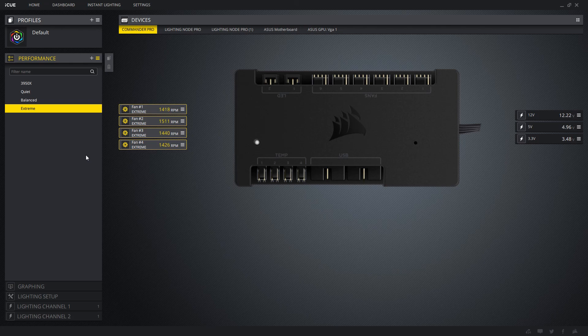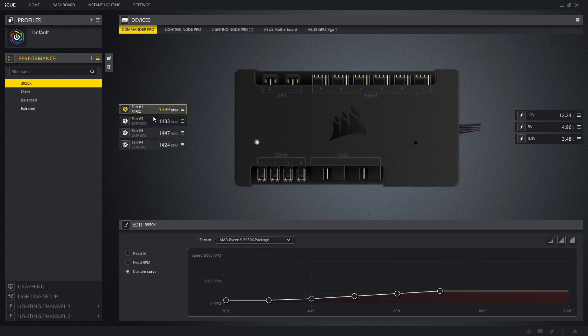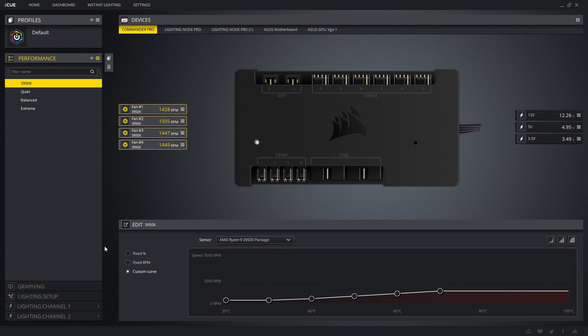Okay, now I'm going to set it back down to the 3950X package. And we're going to hear it get quieter. All right.